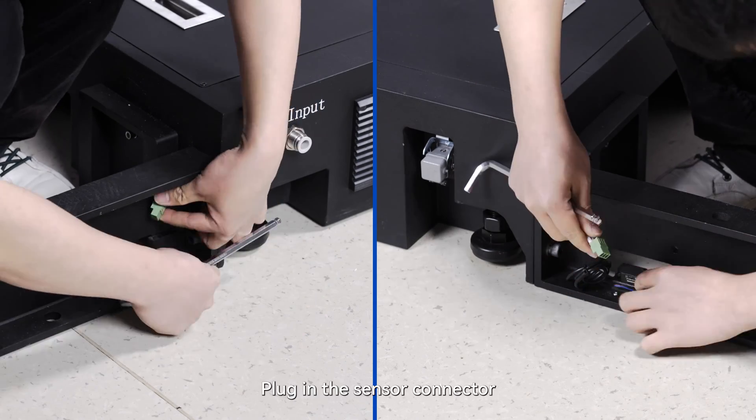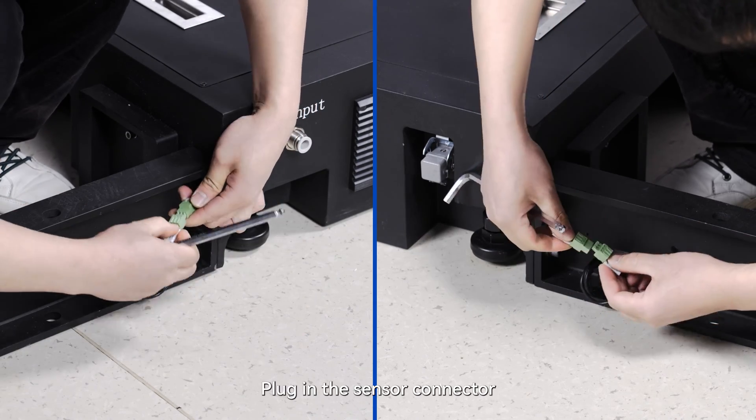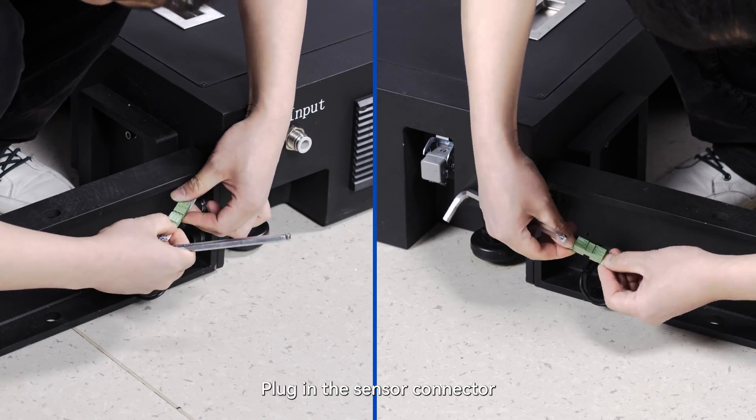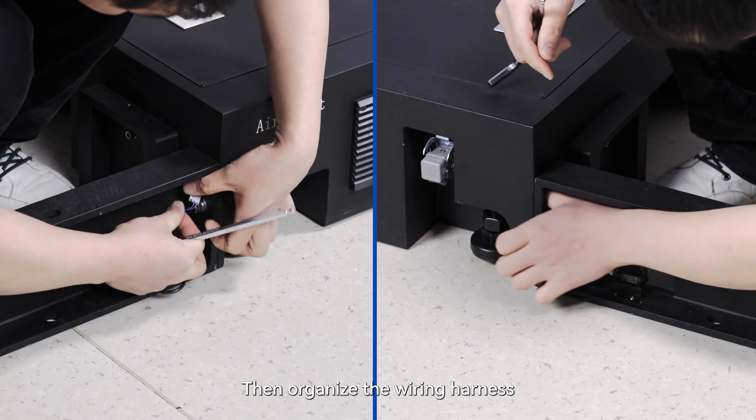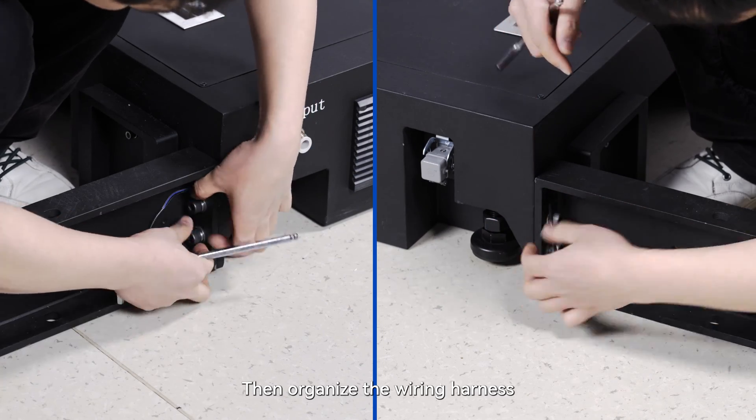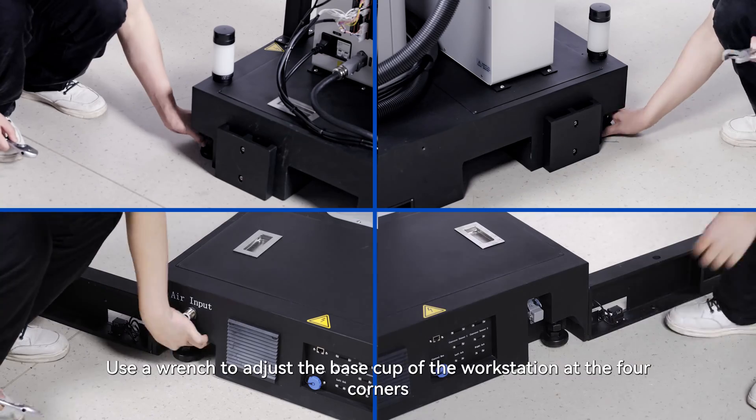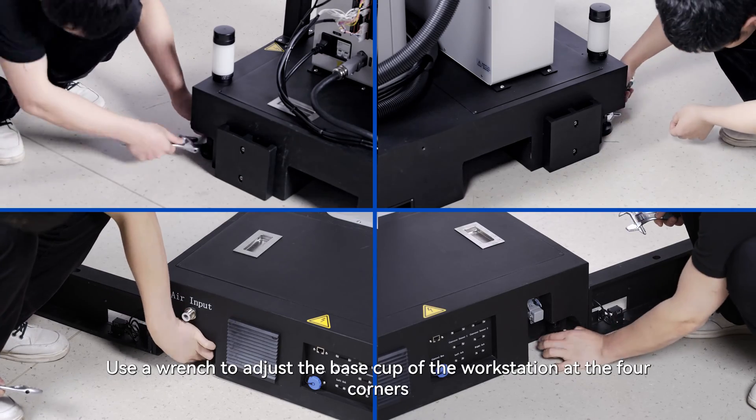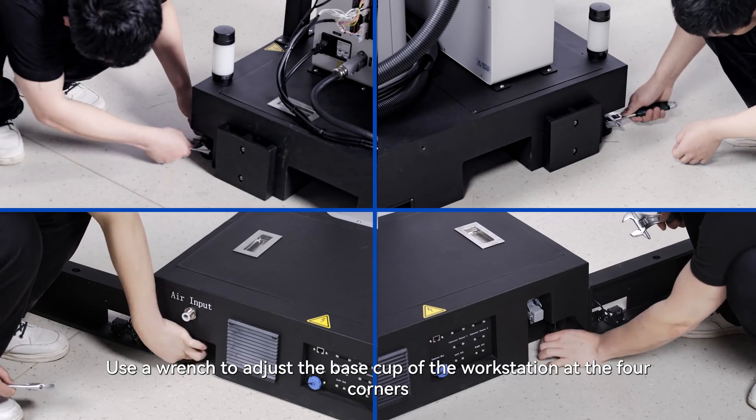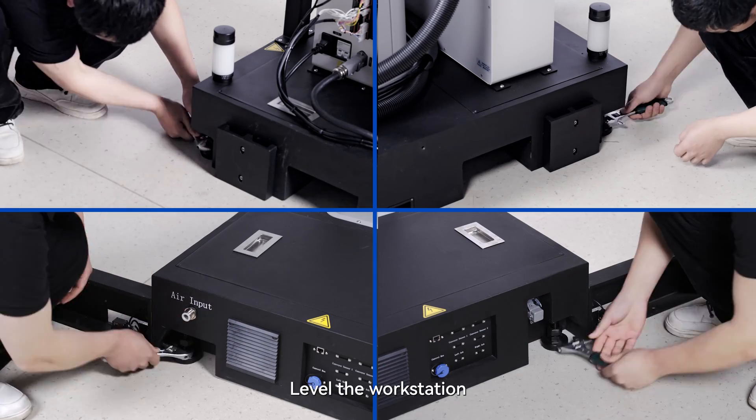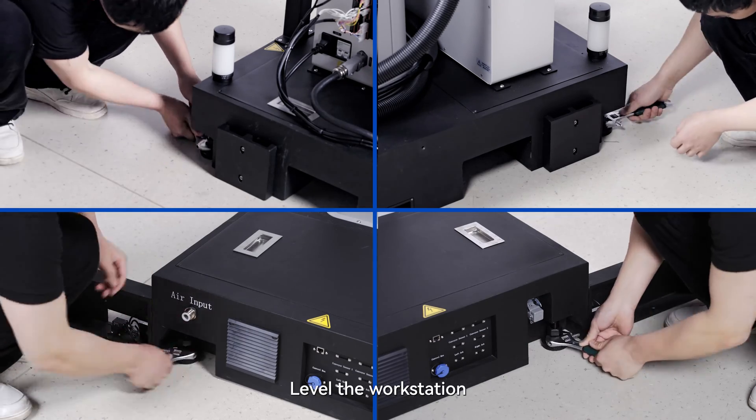Plug in the sensor connector. Then organize the wiring harness. Use a wrench to adjust the base cup of the workstation at the four corners. Level the workstation.